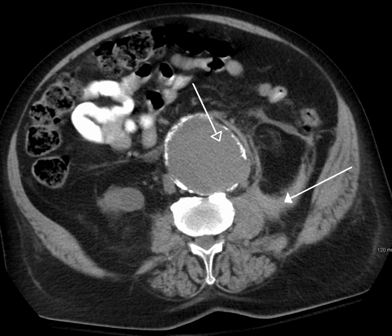At our institution, a small contrast bolus is administered initially, followed 10 minutes later with a larger bolus imaged in the corticomedullary phase. This ensures that contrast is being excreted by the kidneys and thus the collecting system is opacified from the initial injection, and that the renal parenchyma is enhancing from the second injection. At the conclusion of the urography protocol, a scout image is performed in the supine and prone position to allow a global evaluation of the collecting system. Excretory phase imaging allows for evaluation of not only the ureteral lumen but also periureteral abnormalities including external masses and lymphadenopathy.